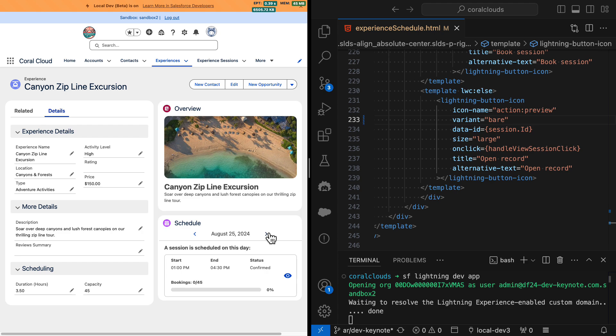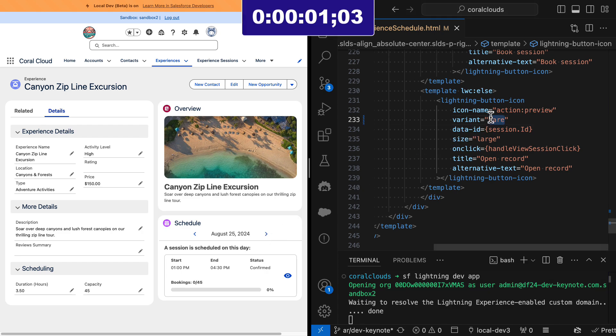Let's start the timer. Let's change the icon to brand. There it is. Much more efficient — 16 seconds versus 4 seconds. Quite a great improvement.